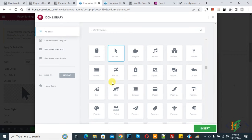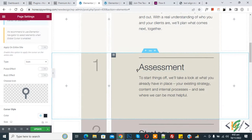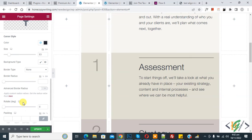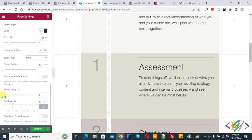Select an icon according to your requirement and then click Insert. Now you see the cursor change, and you can change the color and size as well. If you want, you can add background type, border, radius, and you can also rotate by degree. You can add padding and disable on touch devices if you want.